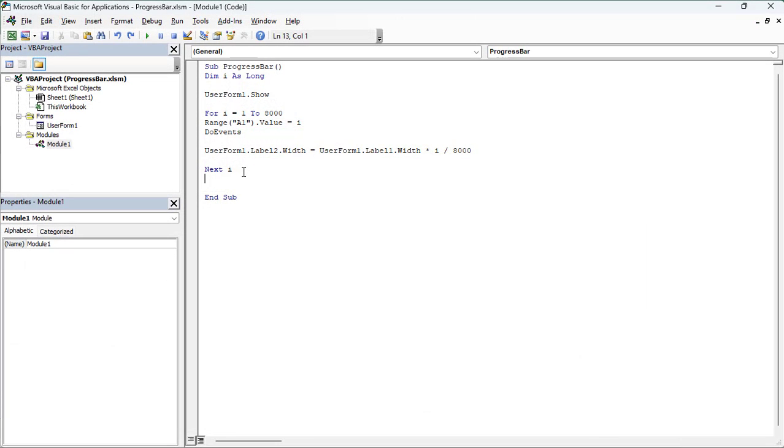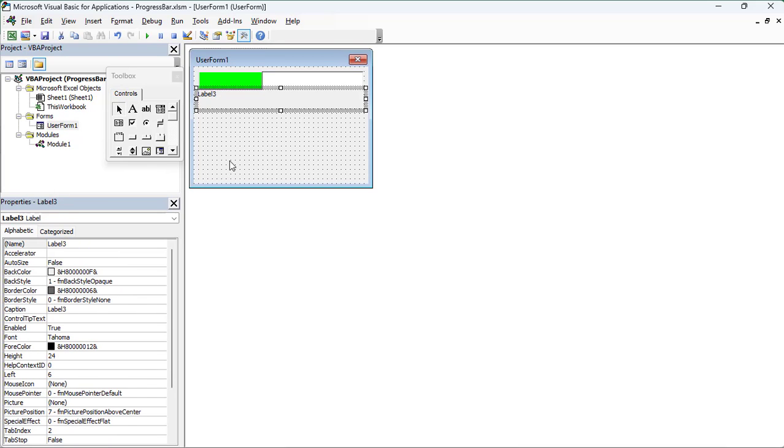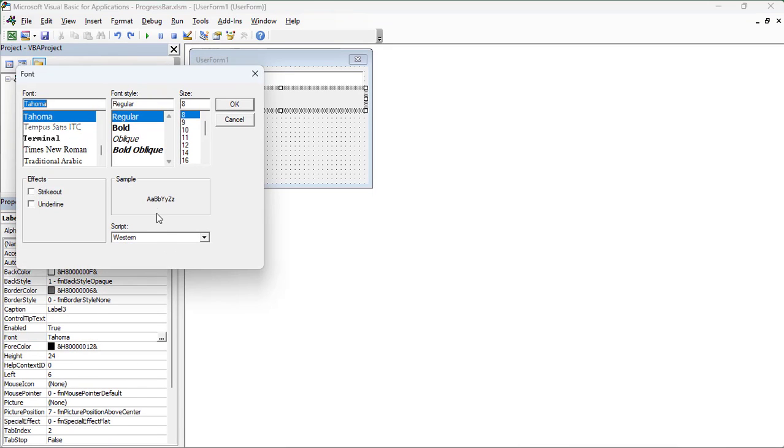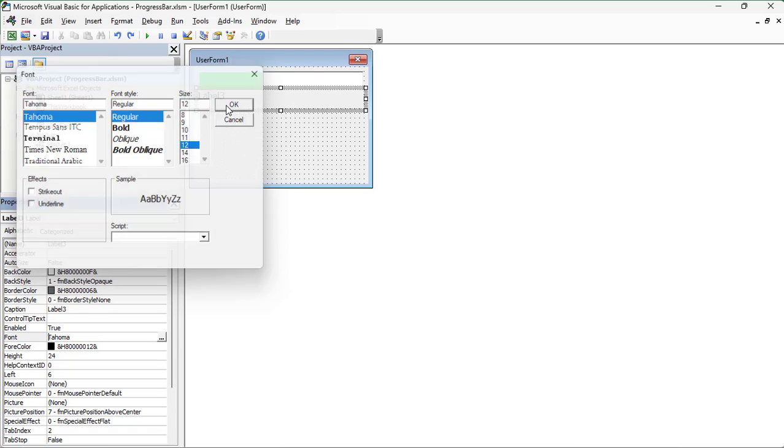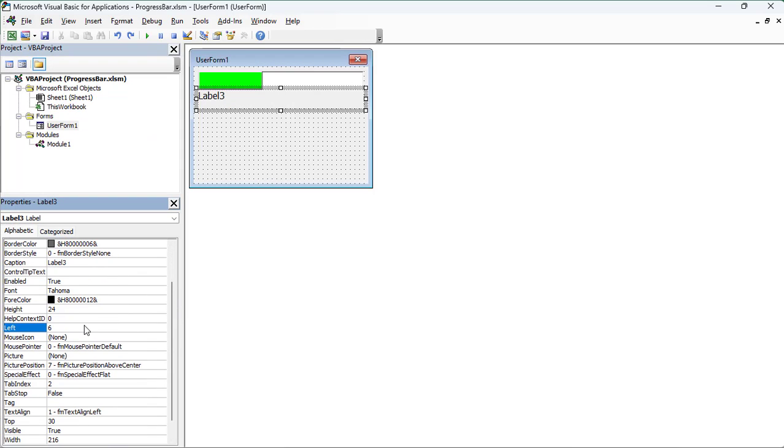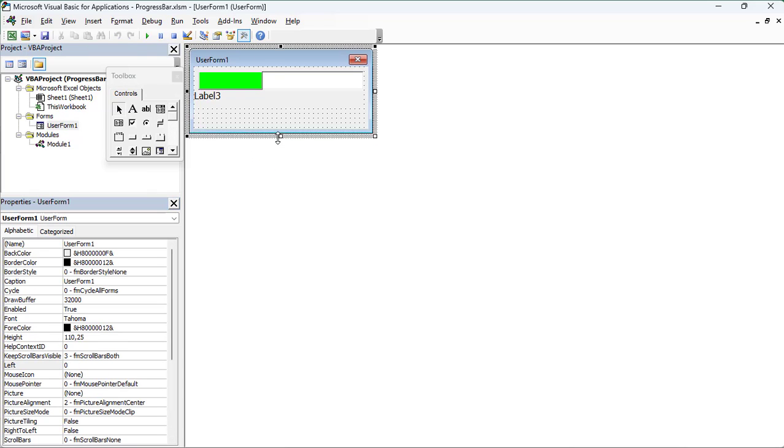Now we want to display the progress values. So let's go back to the user form and insert another label. In the Label3 properties, click font and change the size, style and font. You can also choose the left position of the label if necessary. And finally, adjust the height of the user form.